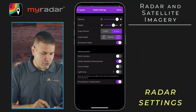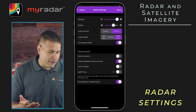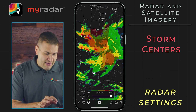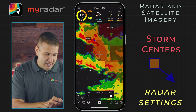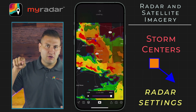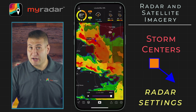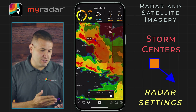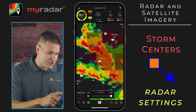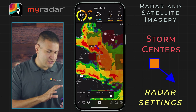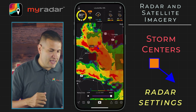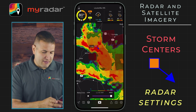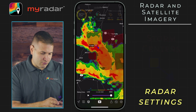Let's go back into the layers menu and check out our other options. Storm centers — if we turn that on, it will show you a little square with an arrow, which shows you the direction that a storm is moving and the speed at which it is moving. In this case, this storm just to the southwest of Starkville, Mississippi, is moving at roughly 9 miles per hour toward the southeast, coming from the northwest.